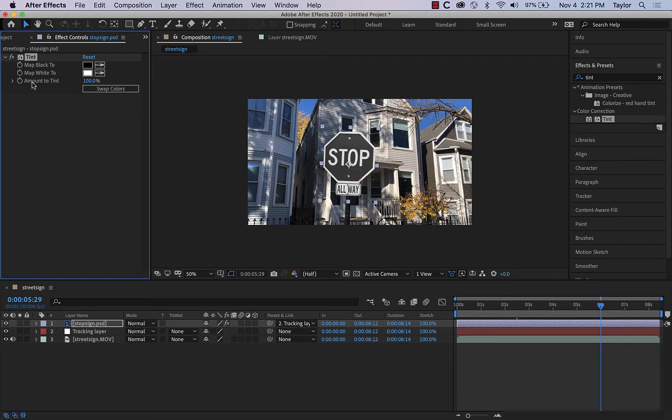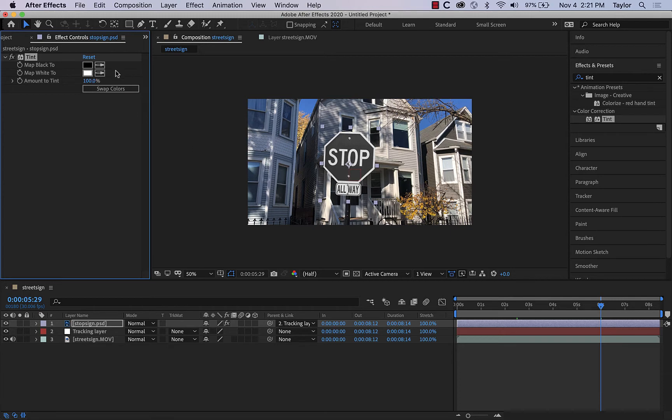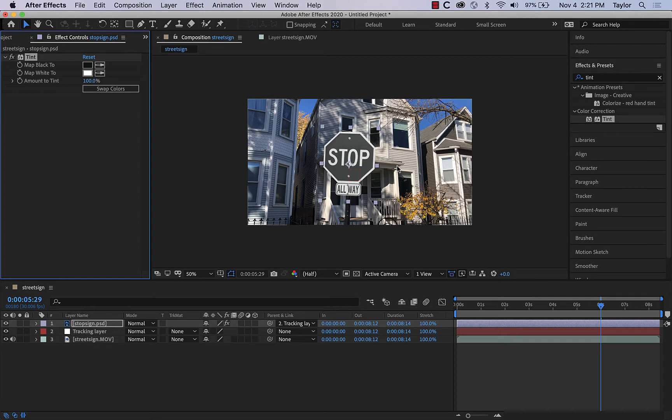So initially the amount to tint is going to be 100%, and at the moment we're mapping black to absolute black, and white to absolute white. So what I'll do instead of absolute black is I'll pick the color dropper here, and then I'll pick a black within the image, and so you can see the change shift a little bit because nothing is absolutely true black in this video.